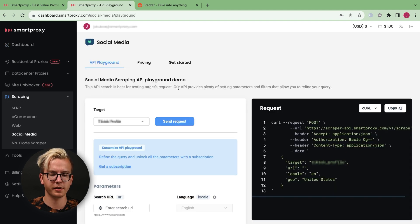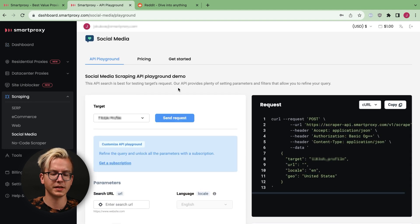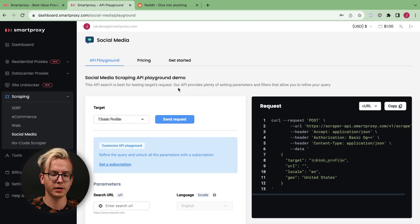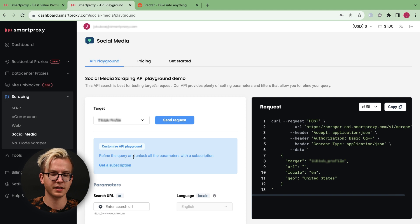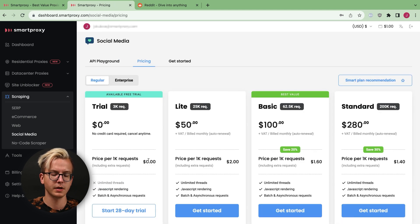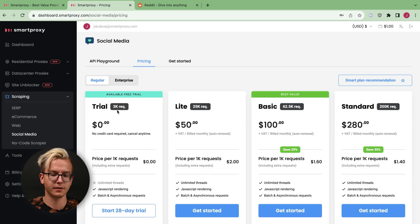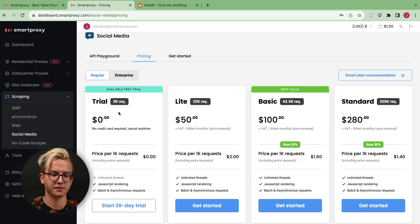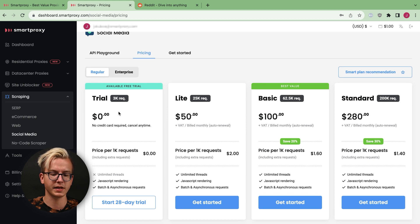There, you'll see our API playground. You may test it out right away, but I suggest getting a subscription. You can try our free trial, which contains 3,000 requests and is available for 28 days.